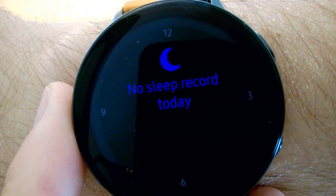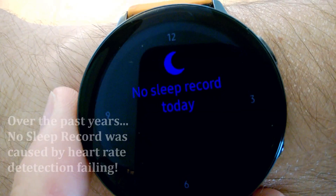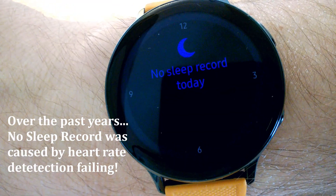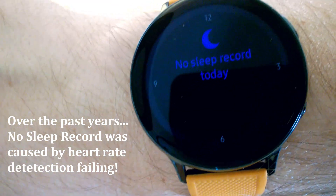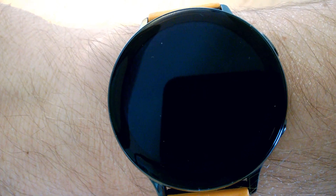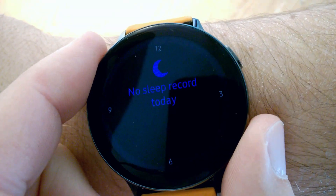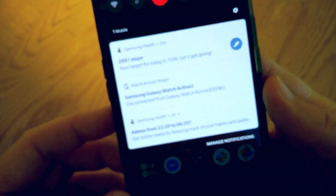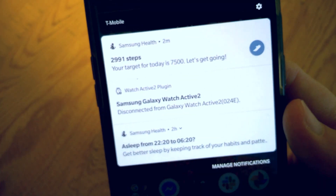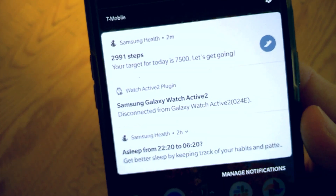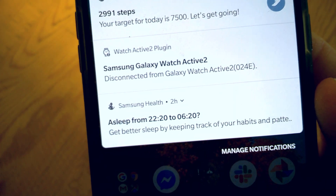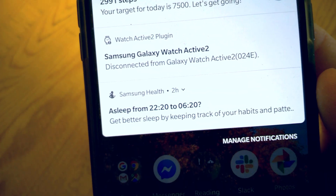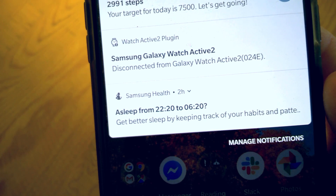No sleep record today. I've had this before, and then all of a sudden it synchronizes, thinks for a bit, and it's all fixed. But as you can tell, it's noon. And if we look at the app here, it's also saying the same thing — were you asleep from 2220 to 0620?